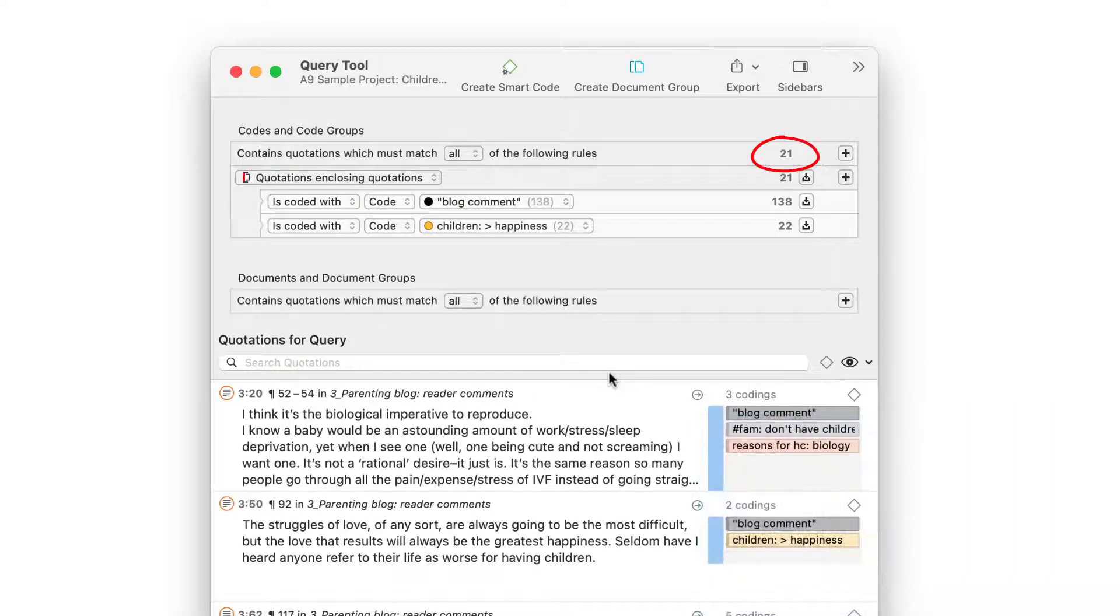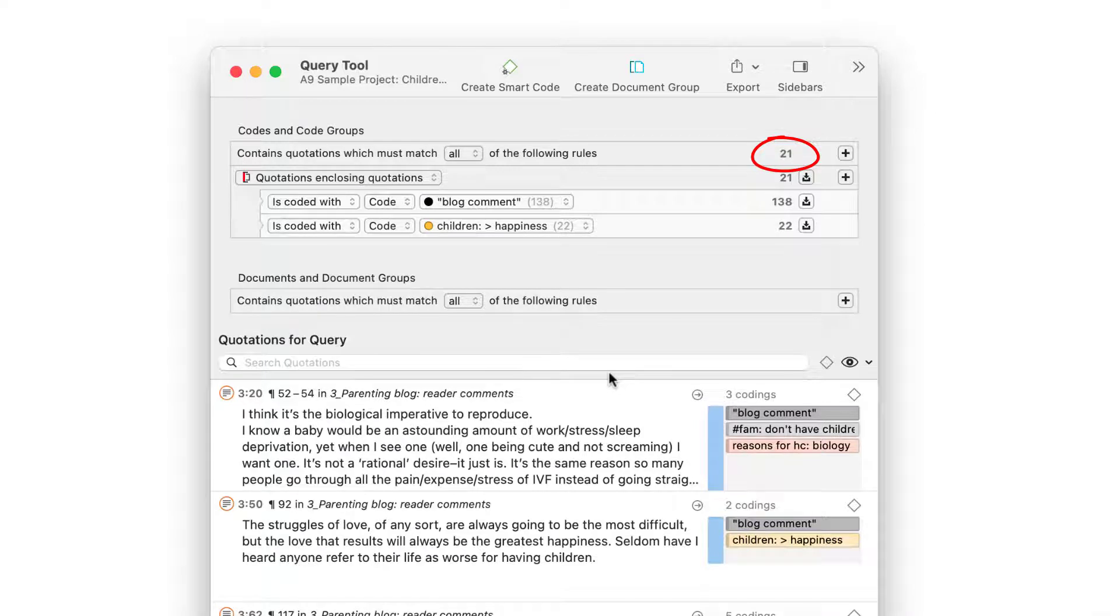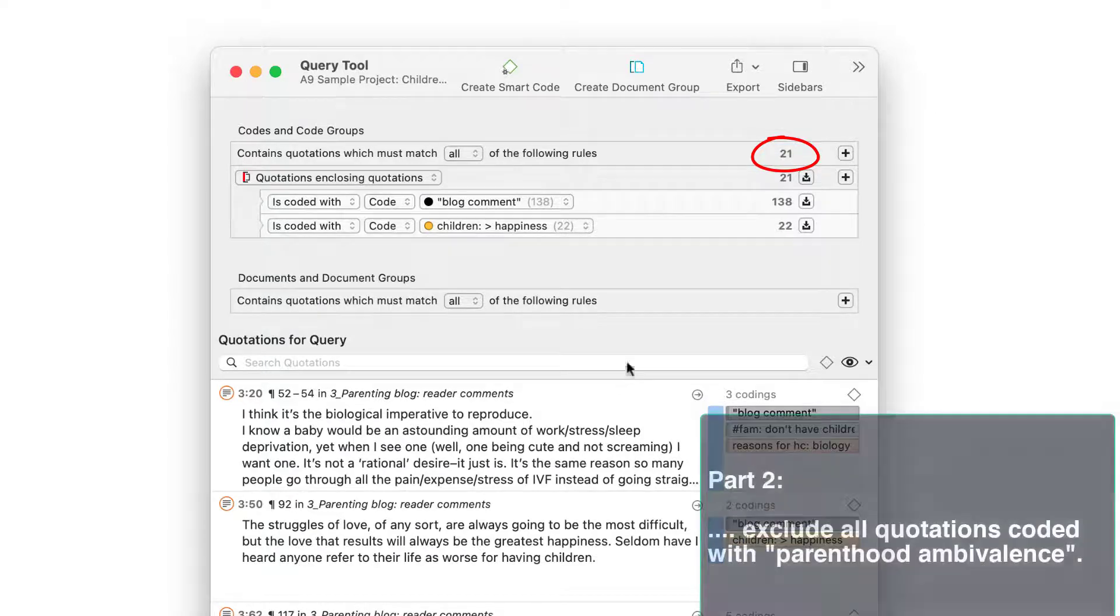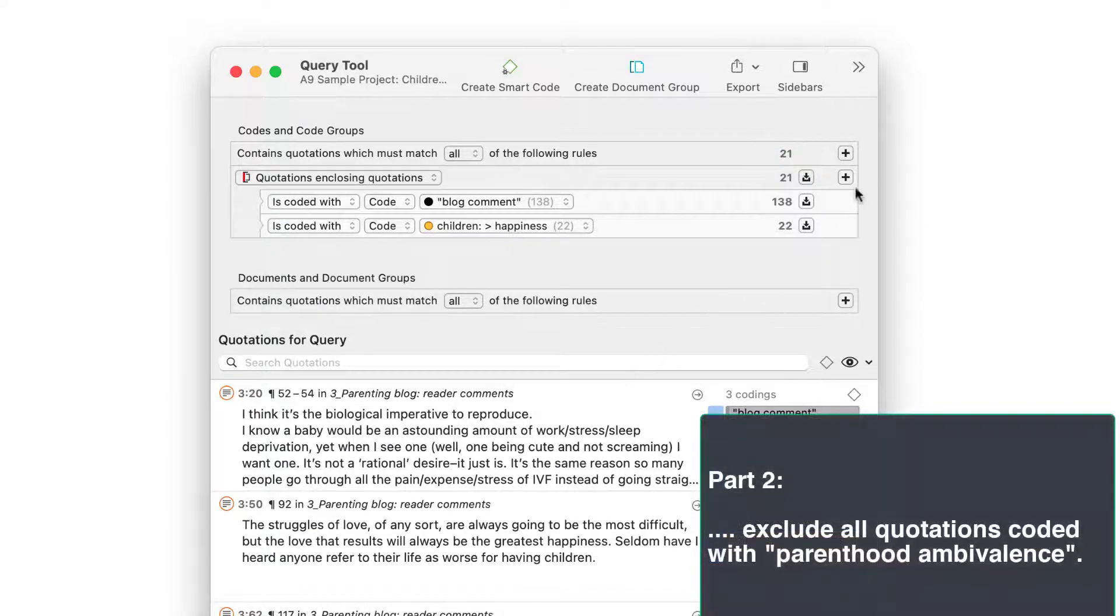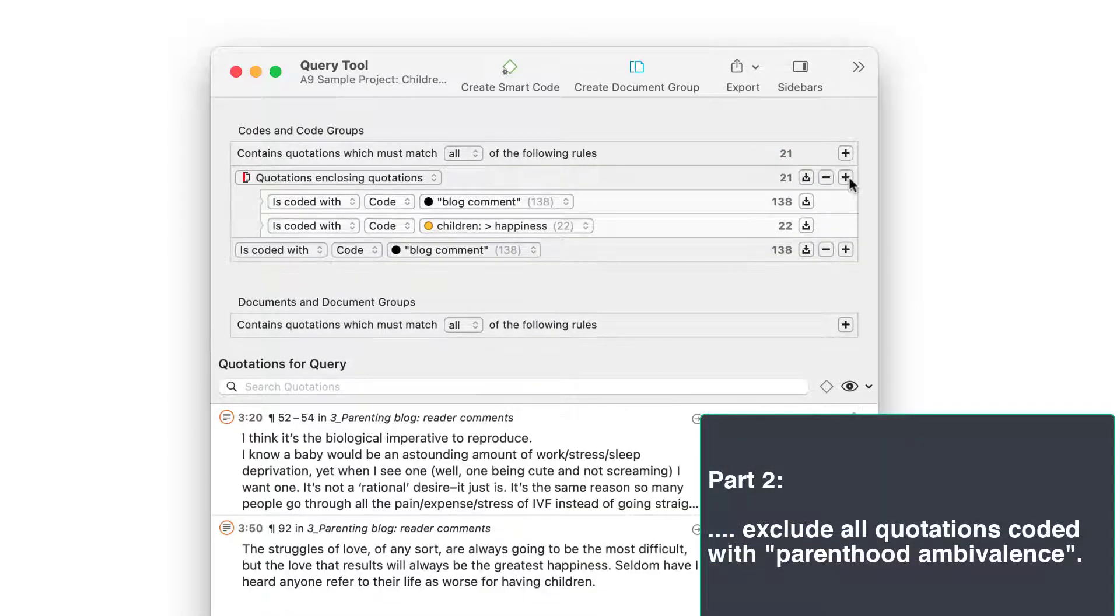Atlas TI found 21 quotations. Next, we need to exclude all quotations that are coded with PARENTHOOD AMBIVALENCE.